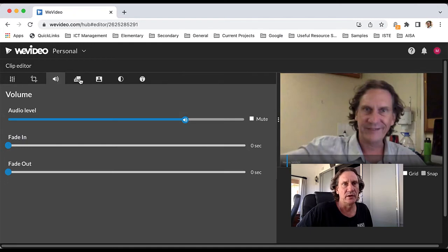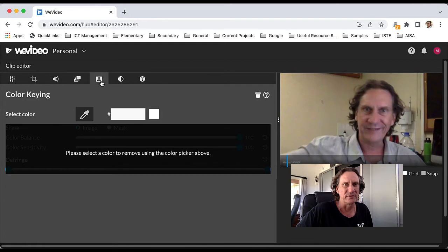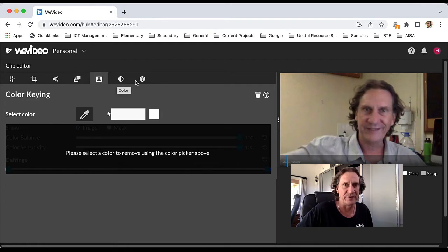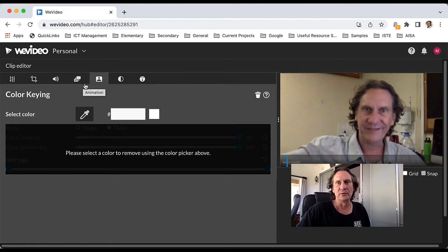You can adjust the volume, add in some animations and so forth and other special effects, color keying—that's getting into areas that we don't really need. And then you can speed up and slow down the clip if you need to.